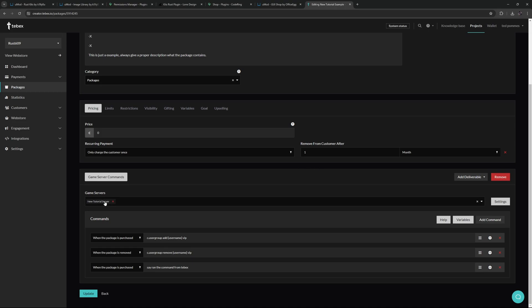The most important thing for now is the game commands. We are already connected to my server — if you haven't done this yet, there will be a tutorial in the description showing you exactly how to do this. I've added three commands: two are run when the package is purchased and one when the package is removed. We can see the exact same command we just used. We're going to say carbon user group, add a player, and since we are using Tebex we are going to use the username variable — this gets the Steam ID from whoever is logged into our Tebex web store.